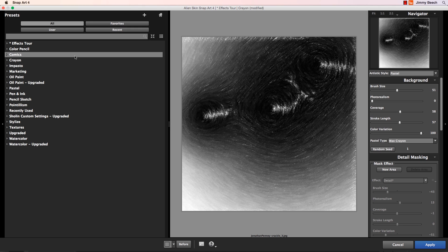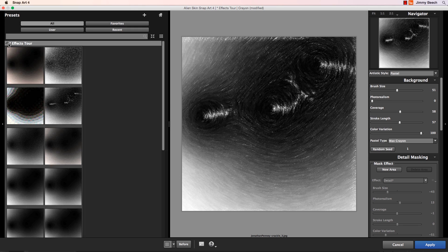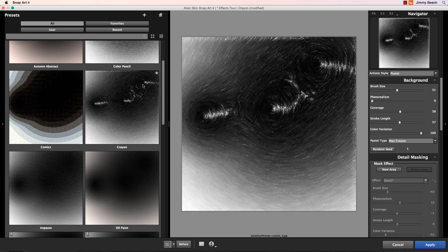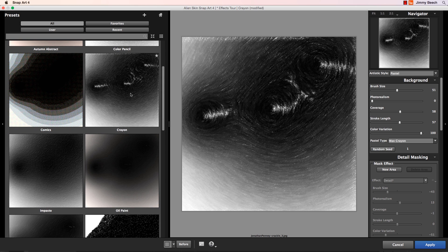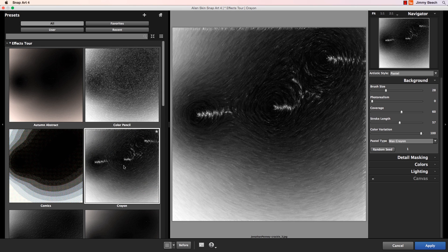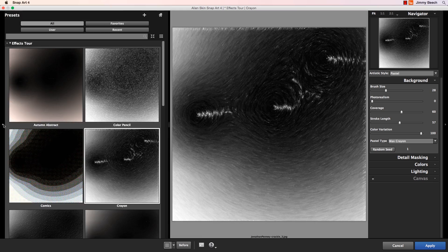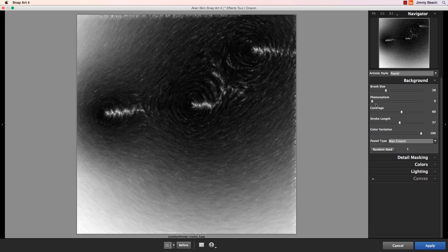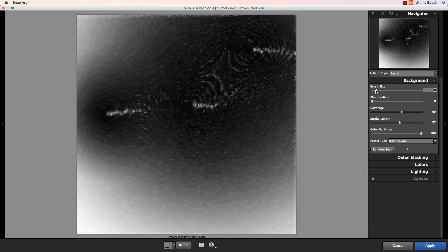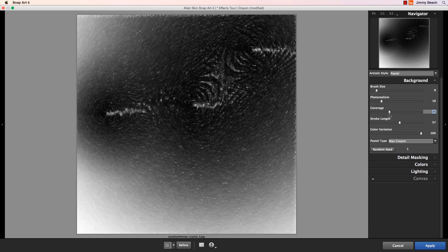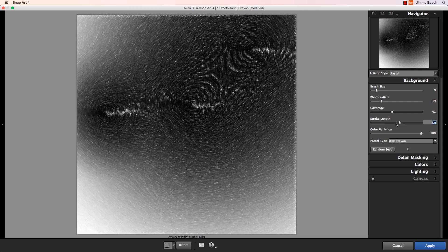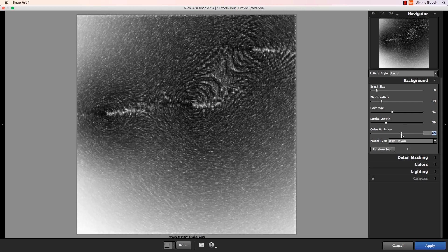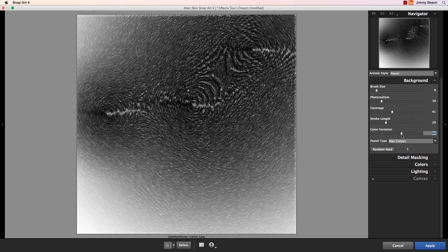I'll take a look through the Effects Tour folder. It's a sample of what each style will look like on your image. To me, Crayon looks promising, so I'll choose that. I'll make some adjustments to the sliders to change the behavior of the effect. I want something a little more subtle than the preset amount. I'll press Apply when I'm happy with it.